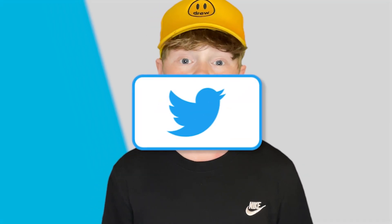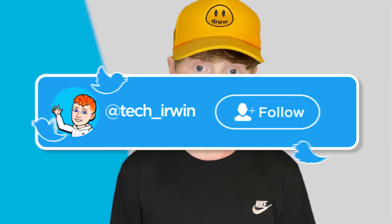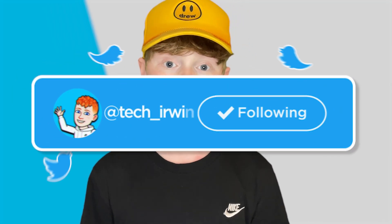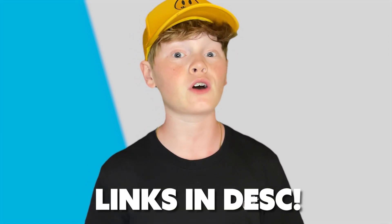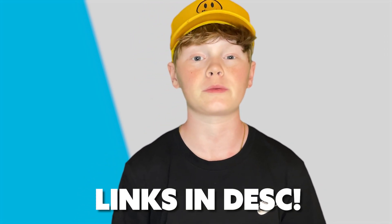Also make sure to go follow my Twitter. Links in the description below. I post YouTube updates, random stuff, and if you're interested, the link is always in the description below. I'm not going to waste any more of your time. Let's just get straight into the video.